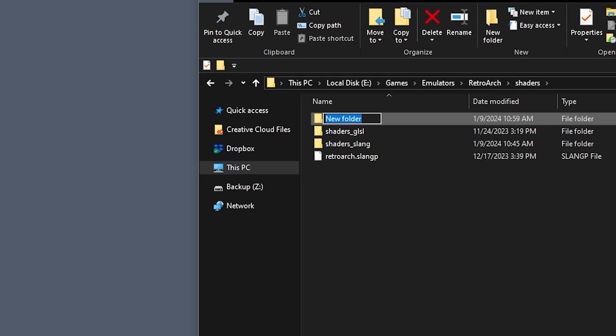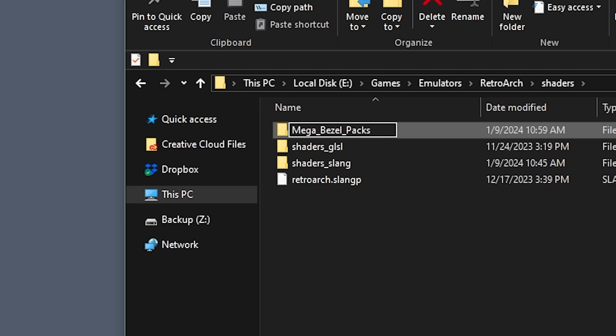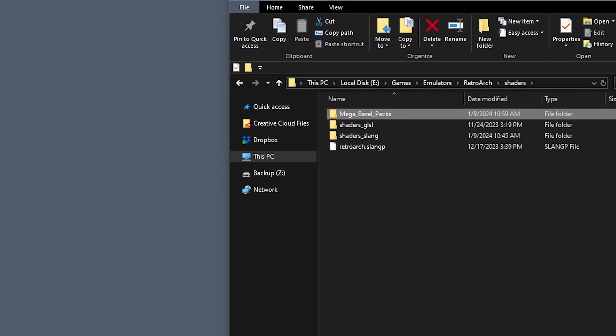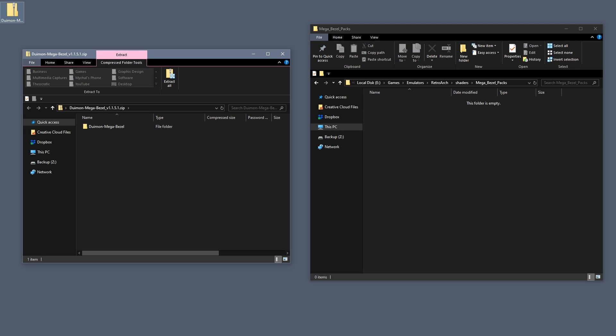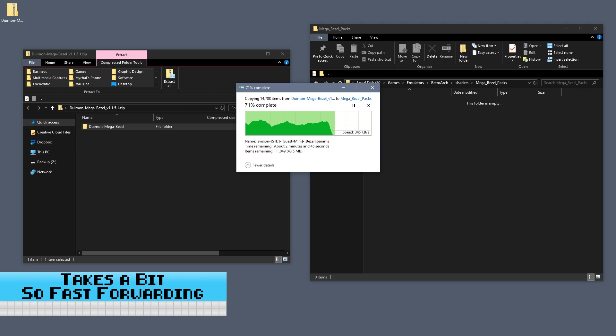Here we will create a new folder and name it Mega_Bezel_Packs. It needs to be exactly this. We will then take the contents of the Deweymon shader zip and place them into this newly created folder.